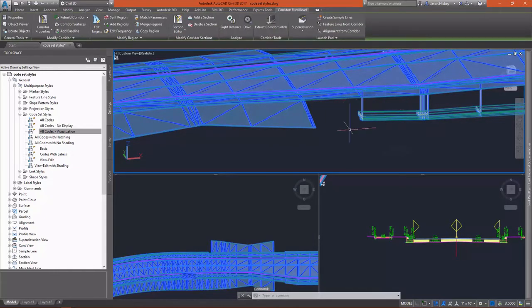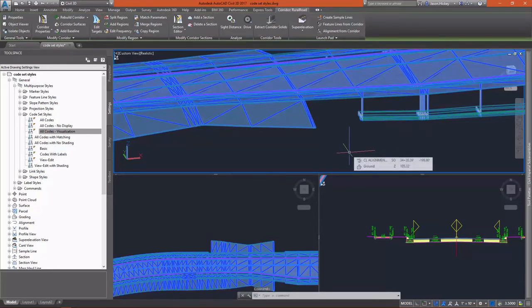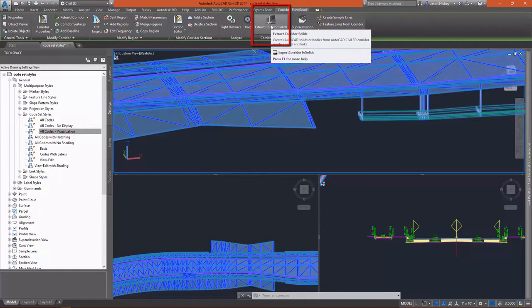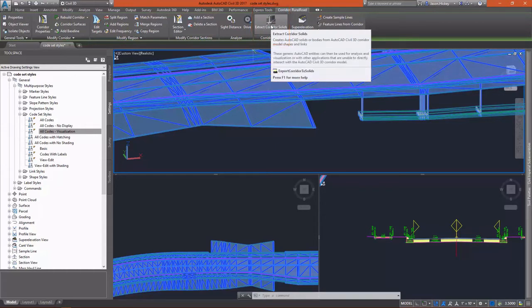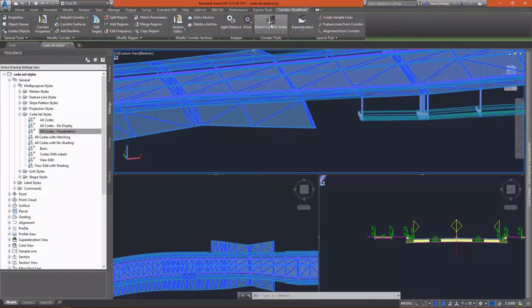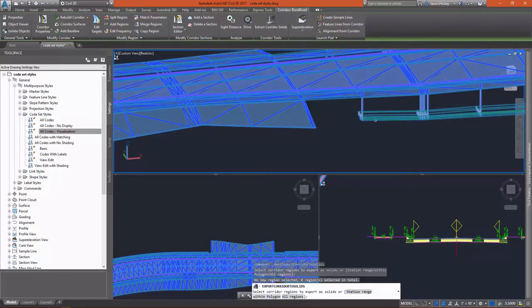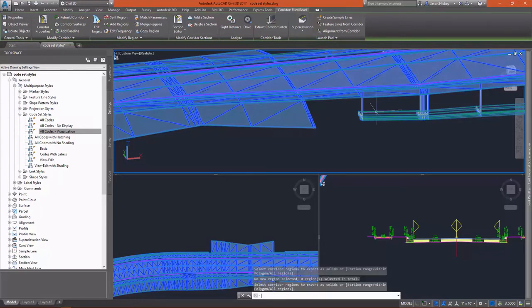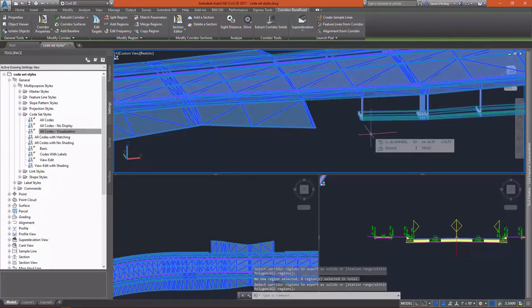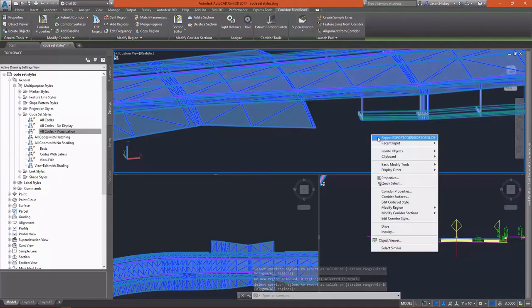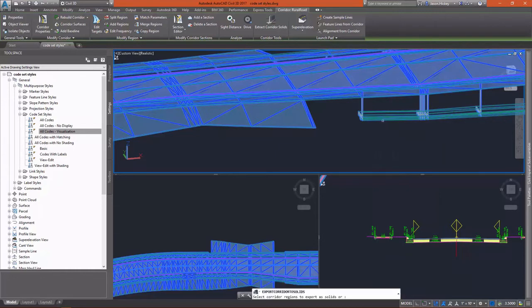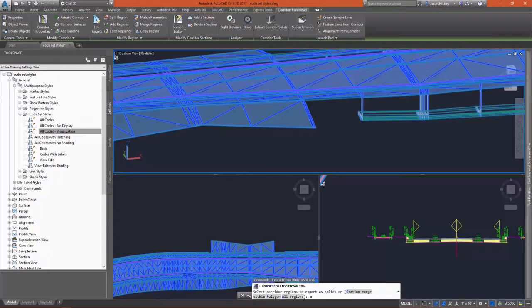I can select my corridor, and we can use the extract corridor solids command to extract out a solid concrete wall. When I select the command, I can pick by range or within a specific polygon if I want to extract a solid just for one small area. I'm going to go all along my road and extract out my wall. I need to do that one more time and actually select the corridor, and type A for all.